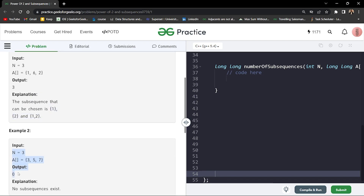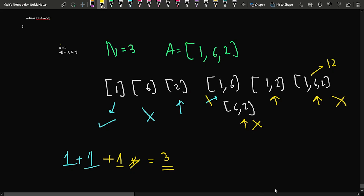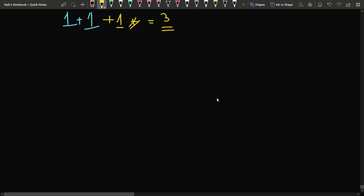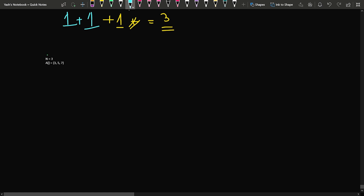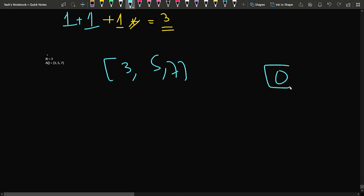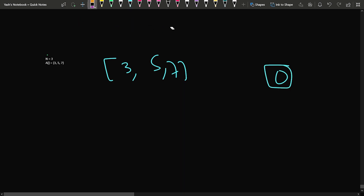In the second example, we are given three elements: 3, 5, and 7. The output for this is 0, meaning no subsequence in this test case has a product that is a power of 2.